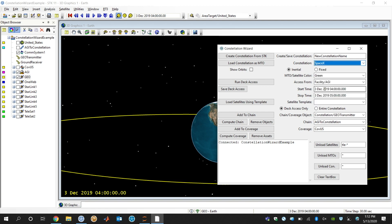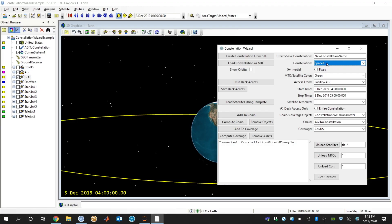In this case, I'm going to load in the SpaceX constellation as a visual object and MTO, and all I have to do in this case is just select SpaceX for the constellation and then click load as an MTO.